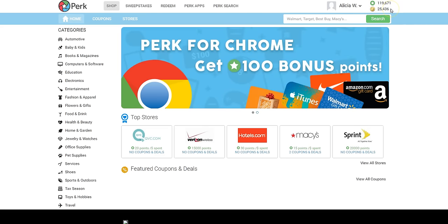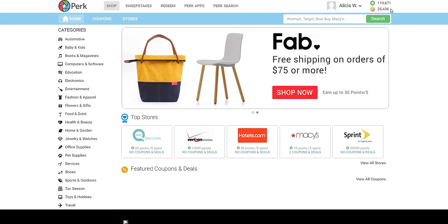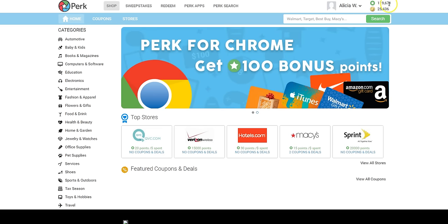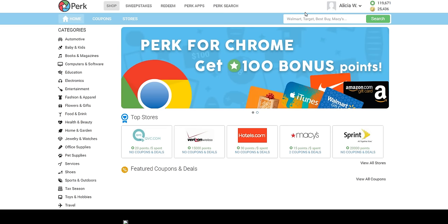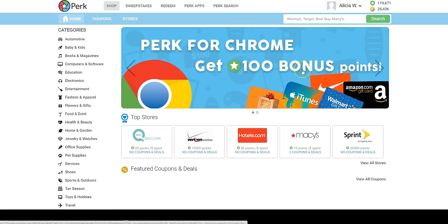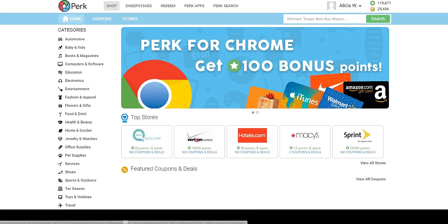You can also install Perk on your Google Chrome browser. You'll get a hundred point bonus for doing so, and also when you search for things online, if it's a certain store that they've partnered with, then they will credit you with those points and they will notify you while you're on the site that you can get so many points for shopping at this particular store.